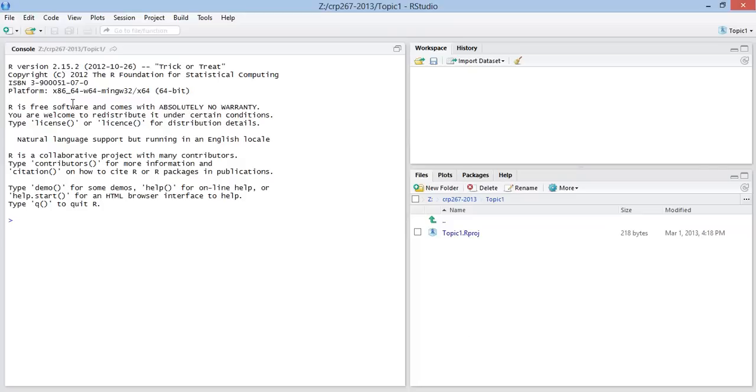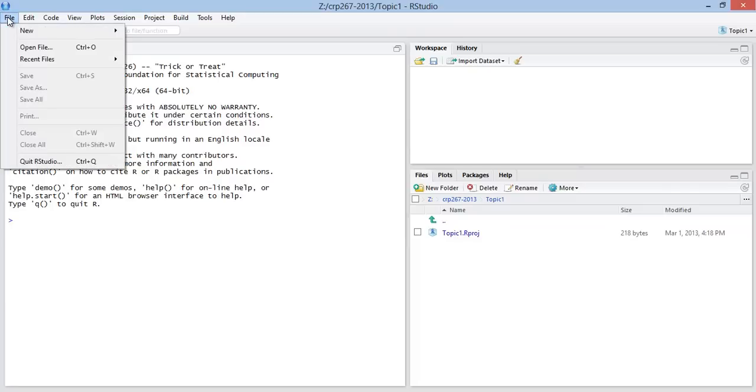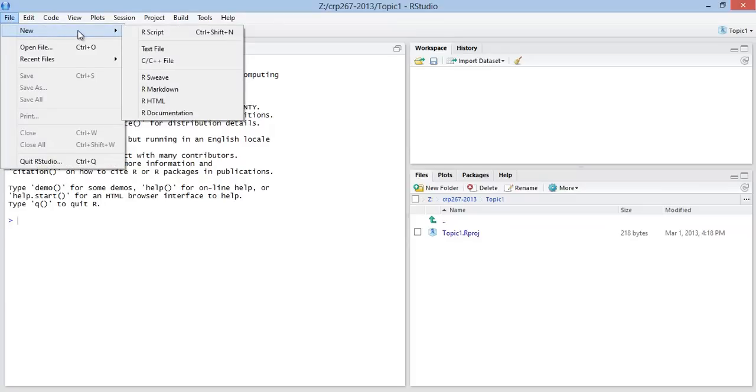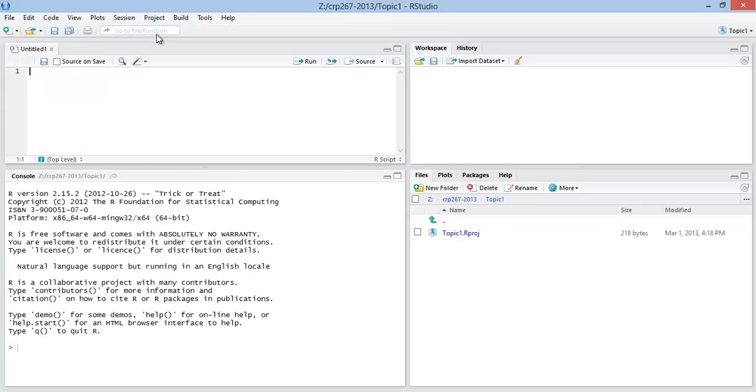Now over here in the console, let's say that we now want to start coding in this project. Topic 1 will be doing this in class. So we can go to the file menu, select new, select R script. And now we have a script window that's opened up in our project.